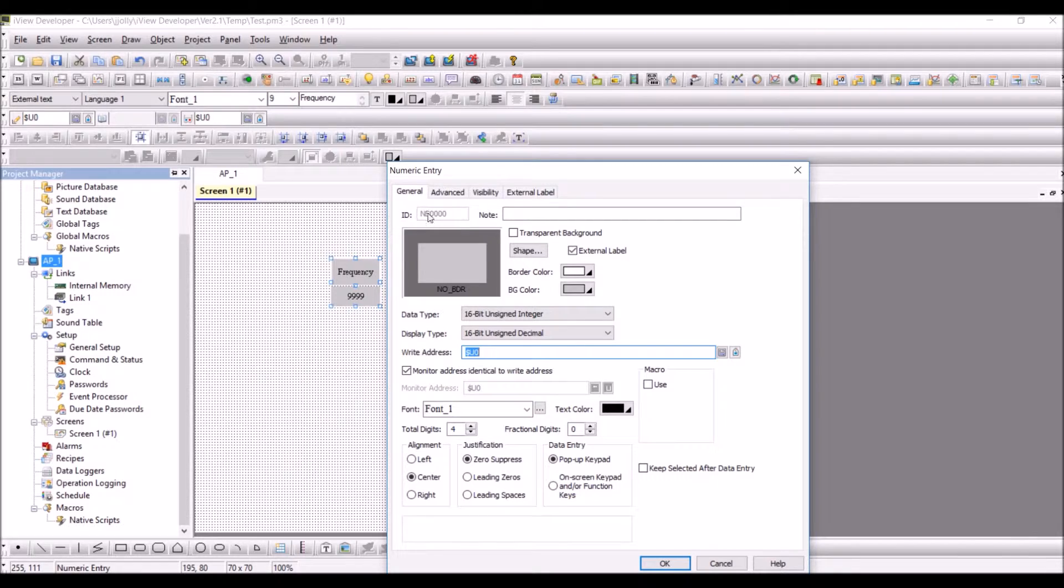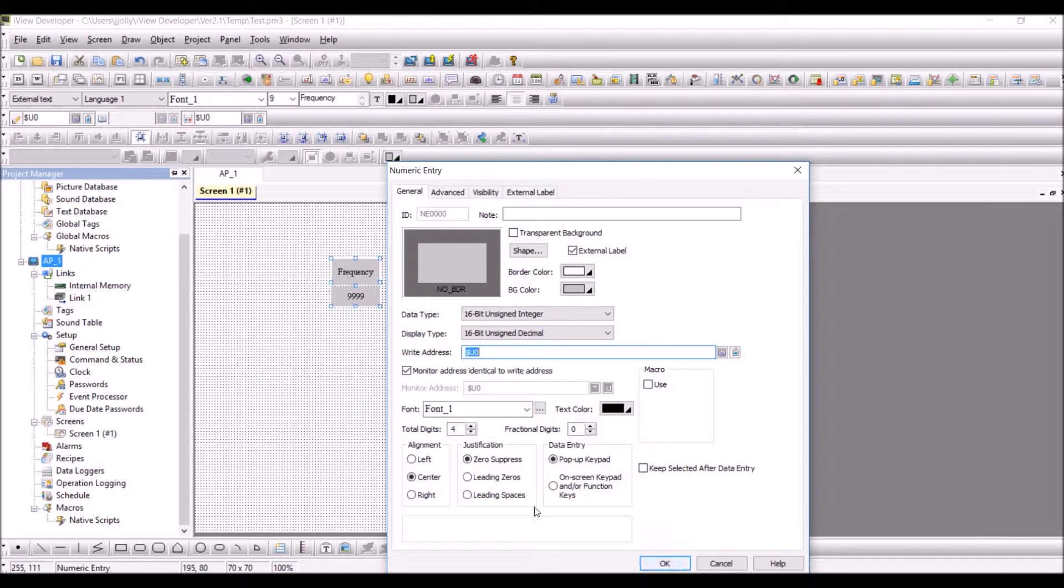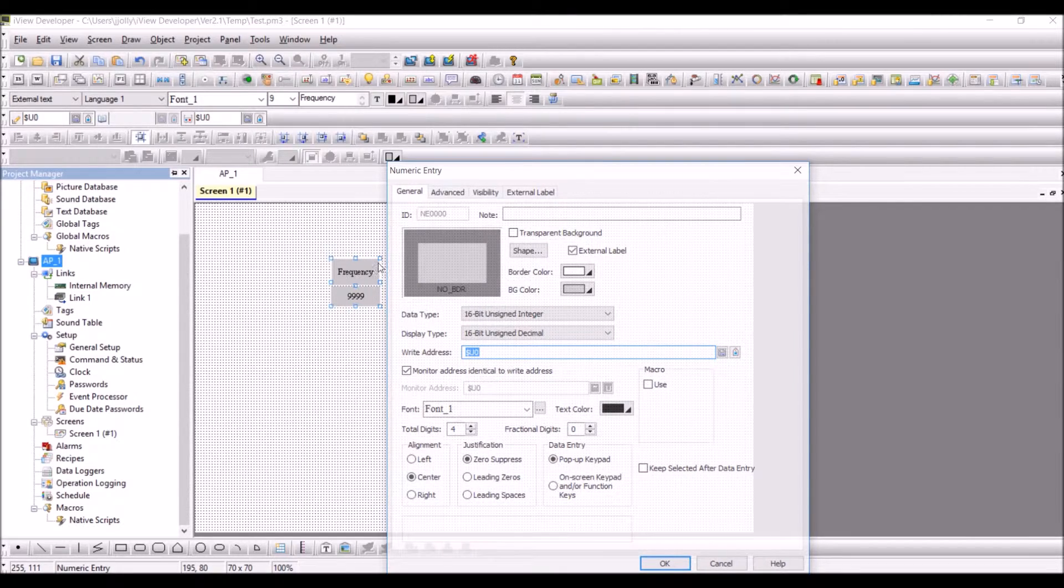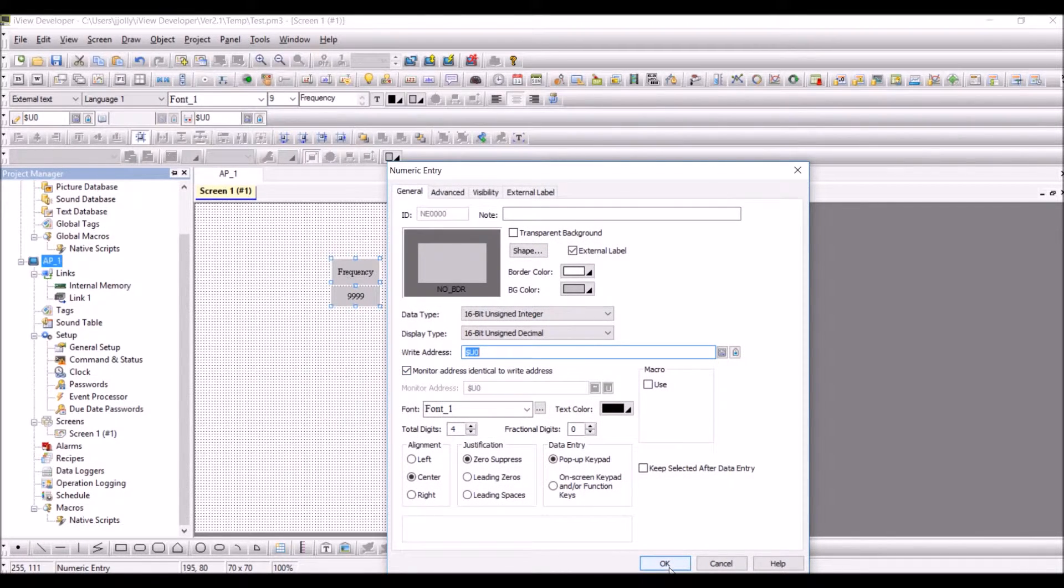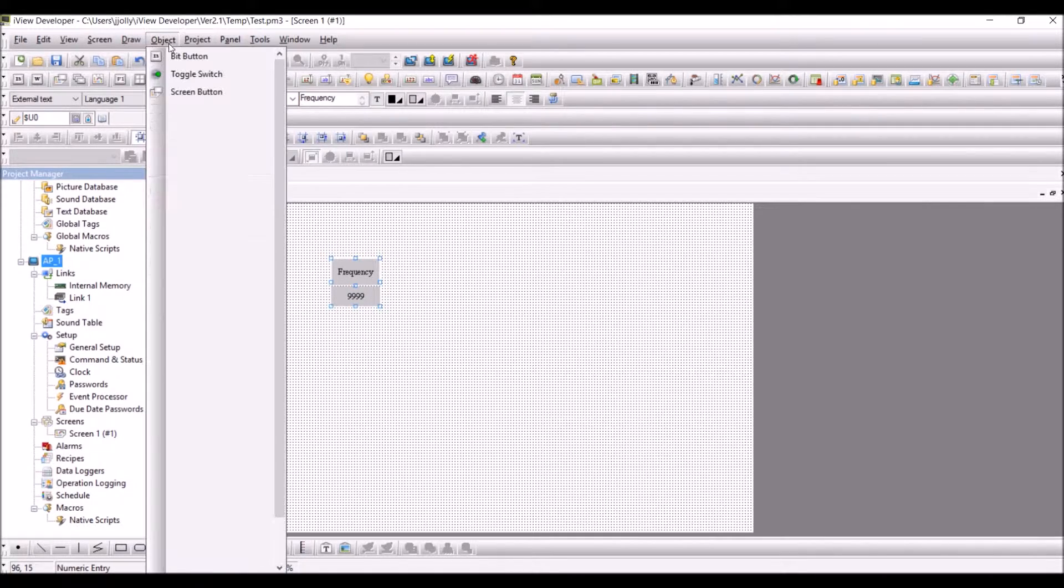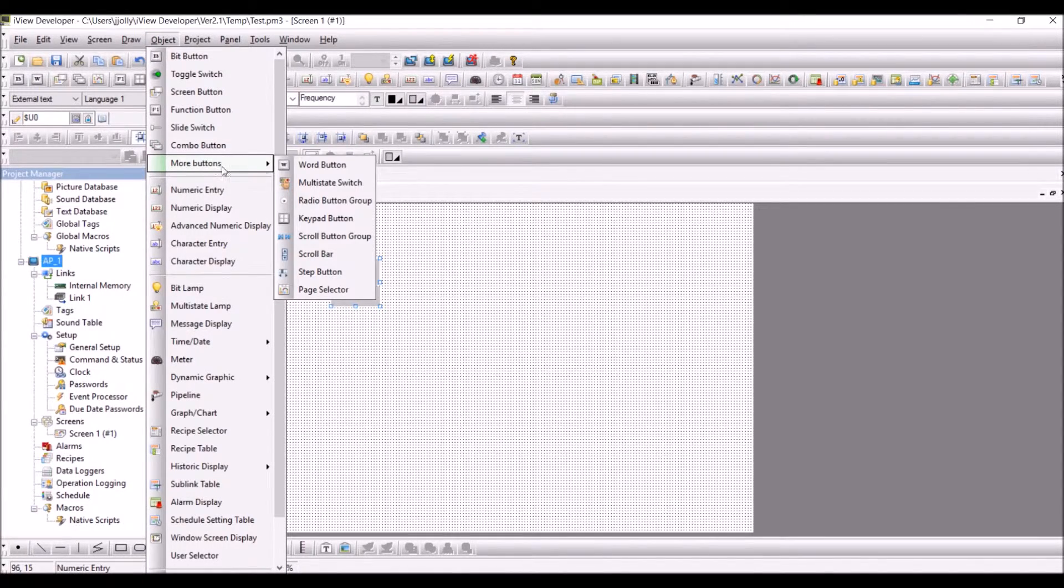You can see NE0000, which indicates the ID of the object within the screen. Press OK, then go to Object and in the More Buttons we have Word Button.